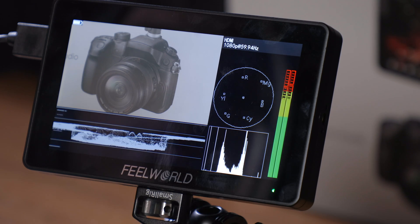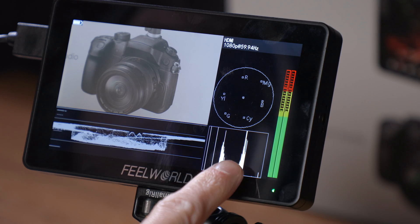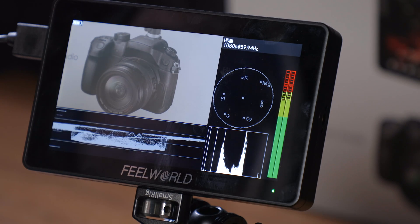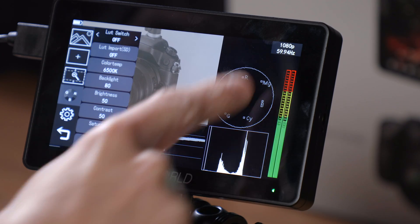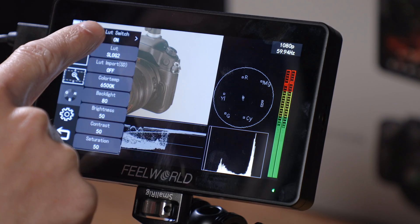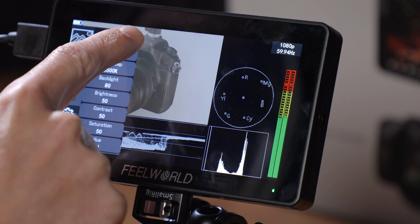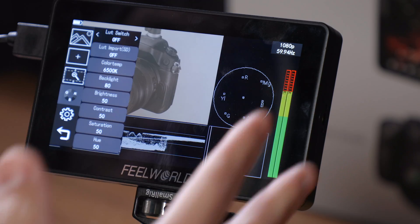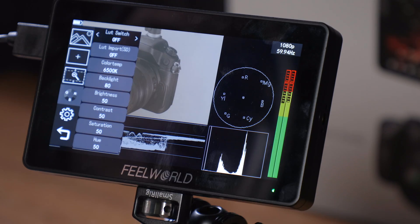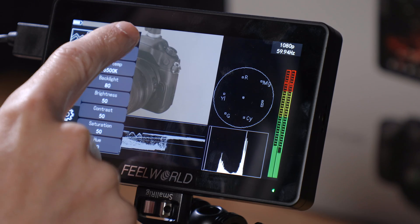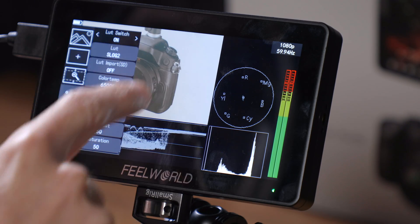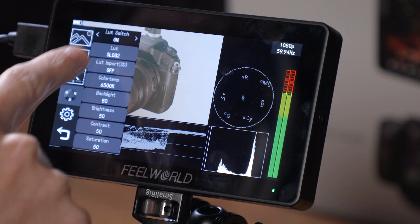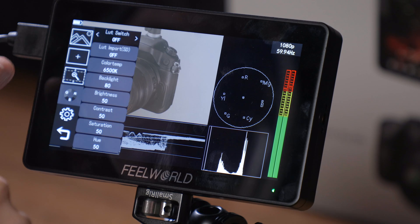You've got your vectorscope here, you've got a histogram, you've got your audio bar and your waveform down the bottom. With these scopes on, if you switch the LUT on and off, you can see that the scopes do move. So these scopes are reactive to the image on screen, not to the image that's actually coming into the camera. So if you have a LUT on, just be aware that that LUT image is what the waveform is going to be reading, not the original image.